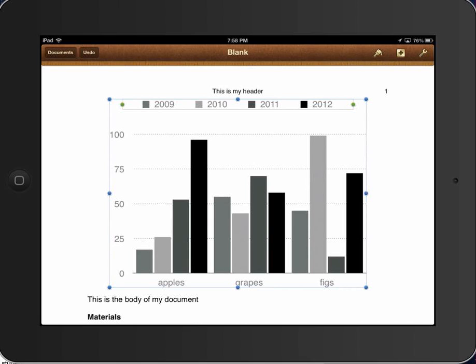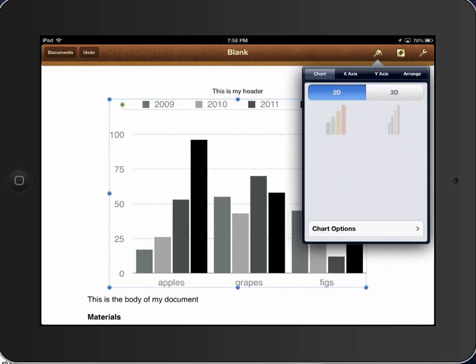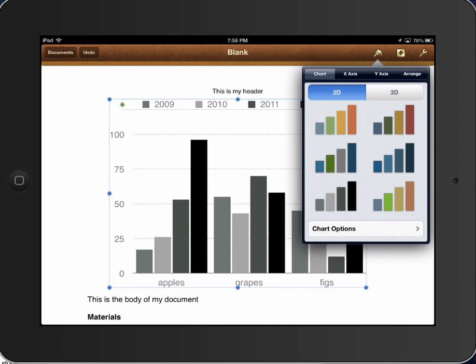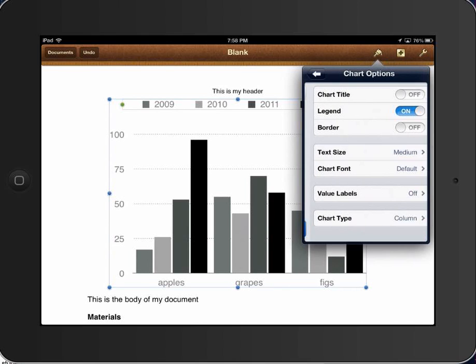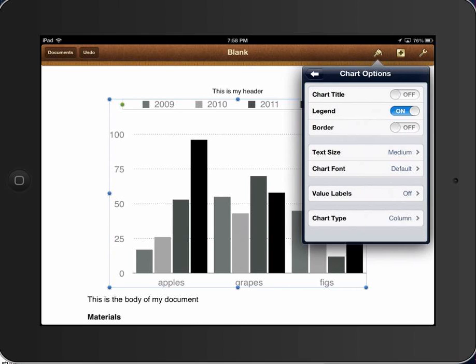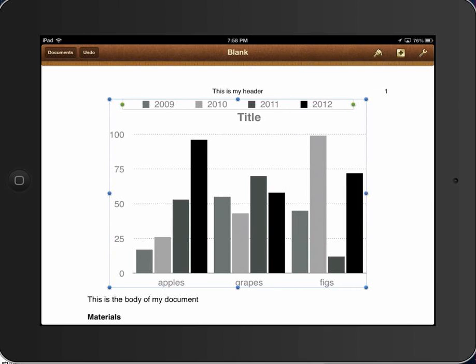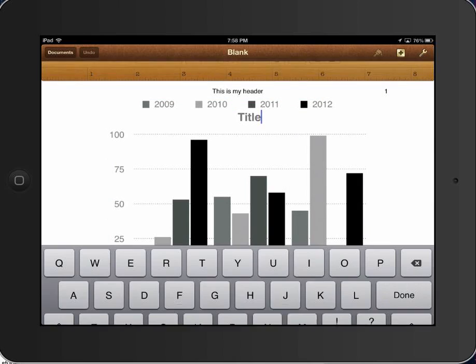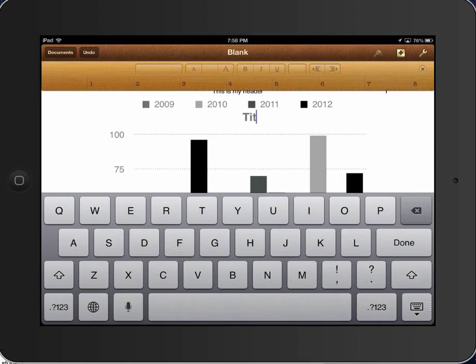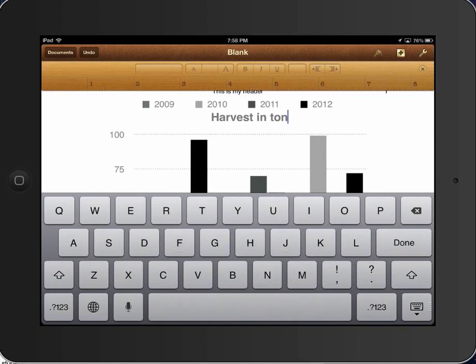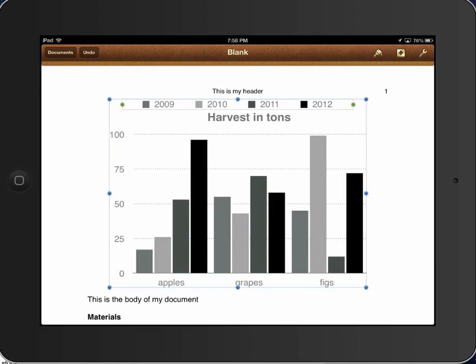From there, I can go up to the paintbrush, and I can go down to chart options on the bottom. I can click chart title as on, and what that's going to do is that's going to provide this title. If I double click that, I can say harvest in tons and say done. That could be my title for the graph.